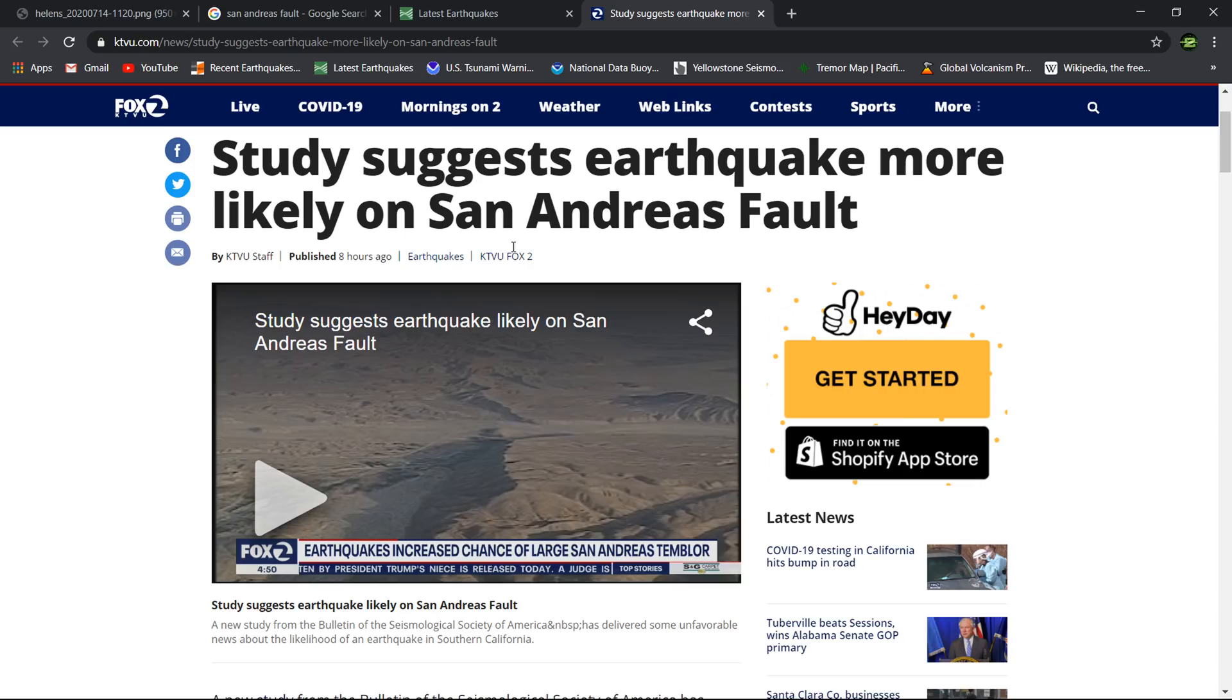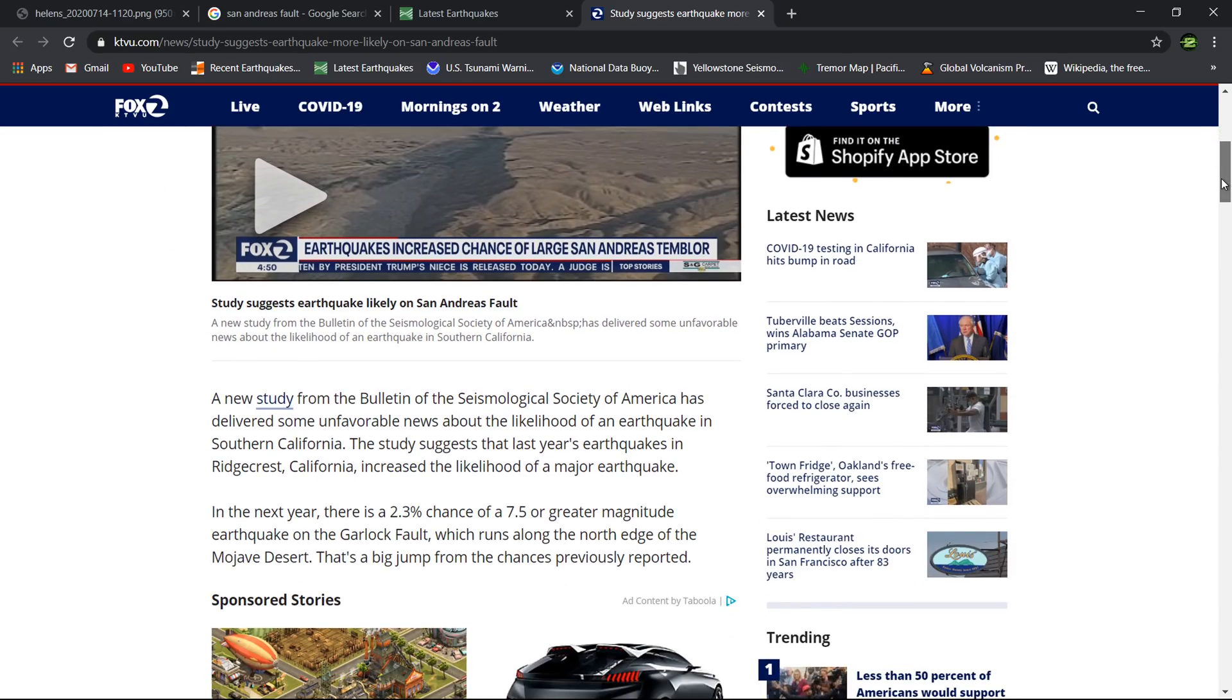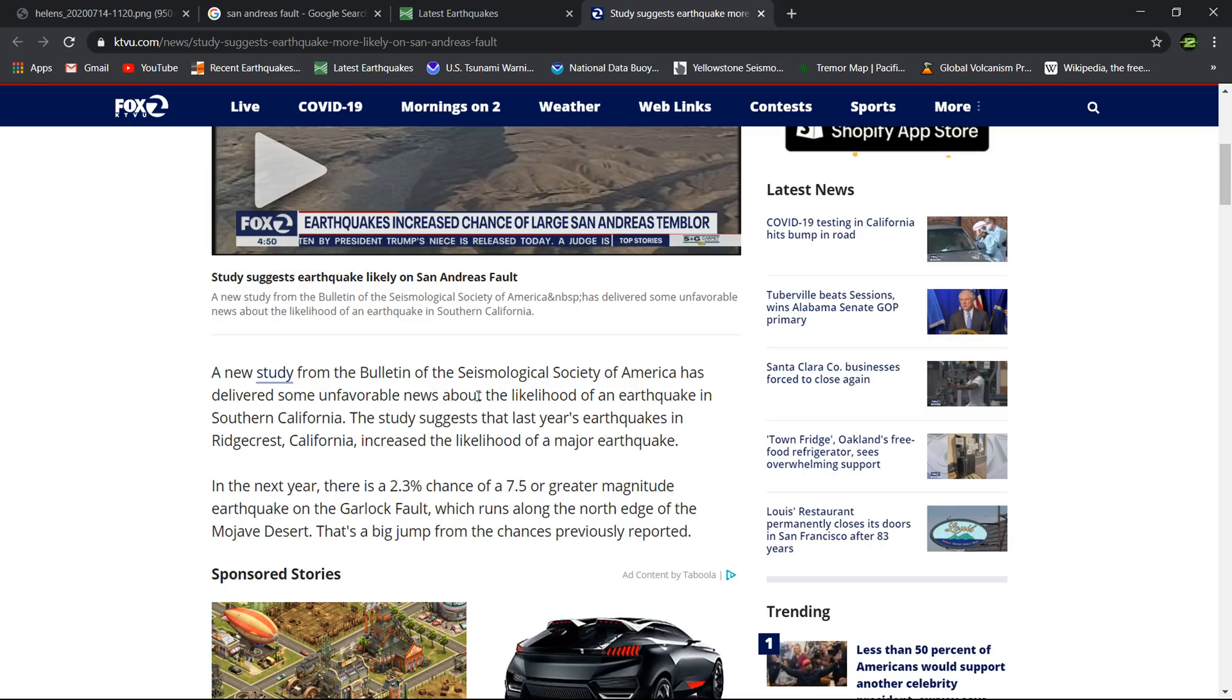I picked an article from KTVU published about eight hours ago on their webpage. This talks about a study. The Seismology Society of America has delivered some unfavorable news about the likelihood of an earthquake in Southern California. Since I was a little kid I was always told the big one's coming to California.